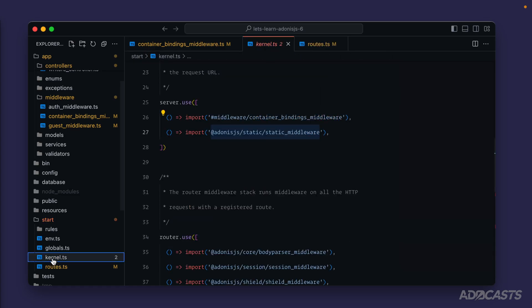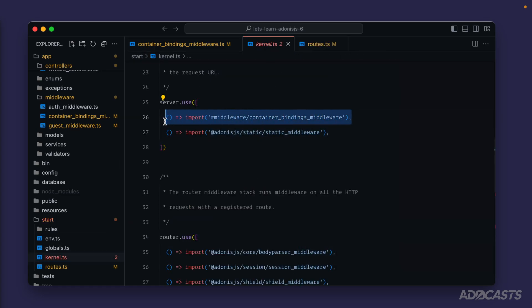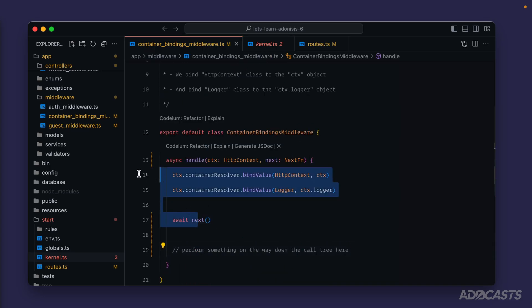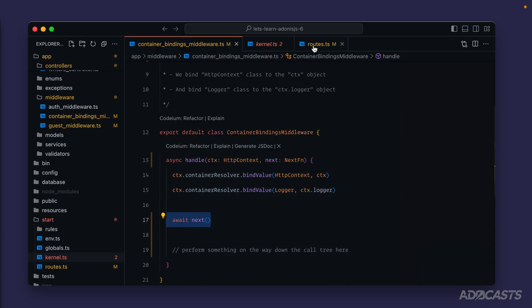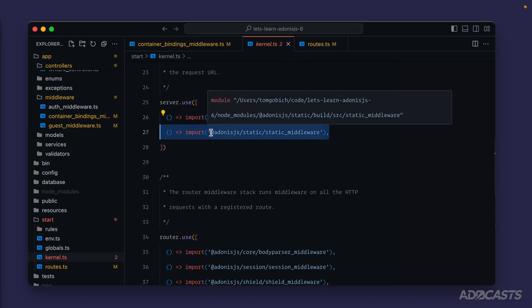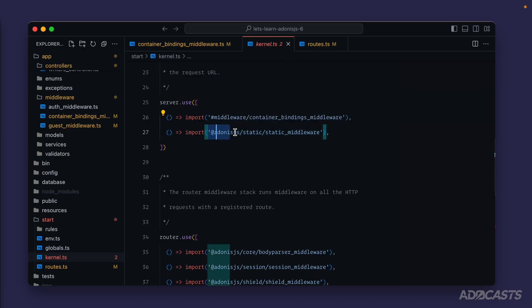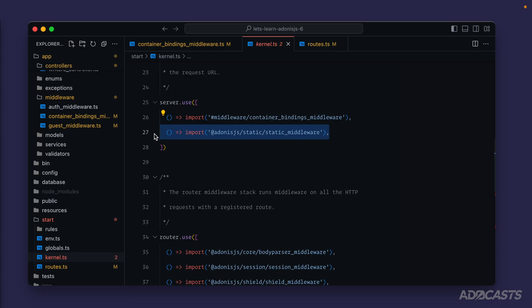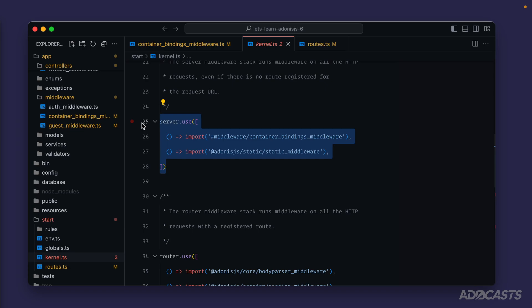So if we dive back into our kernel, as we work our way through an HTTP request, the server has executed our container bindings middleware up through and to that next call — and now we're awaiting next. At that point we move on to our static middleware, which is coming from the AdonisJS static package and takes care of setting up our static assets. We've now executed this one up to the next function and are awaiting there as well. We've reached the end of our server middleware.